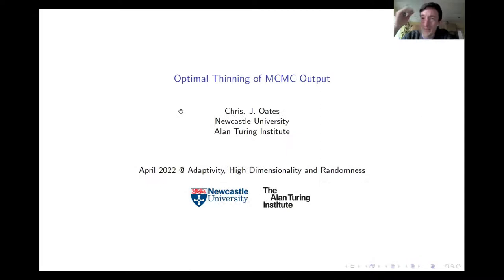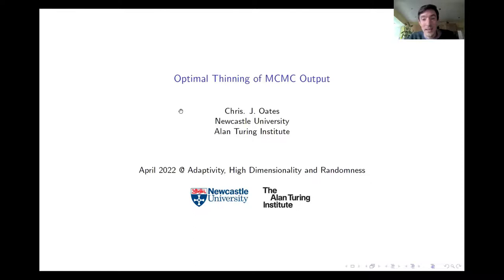Thank you very much for your patience. My name is Chris. It's a great privilege to be able to talk to you today. I'm a card-carrying statistician and not a mathematician, so it's a particular privilege to be able to speak to mathematicians today. Thank you very much to all the organisers.